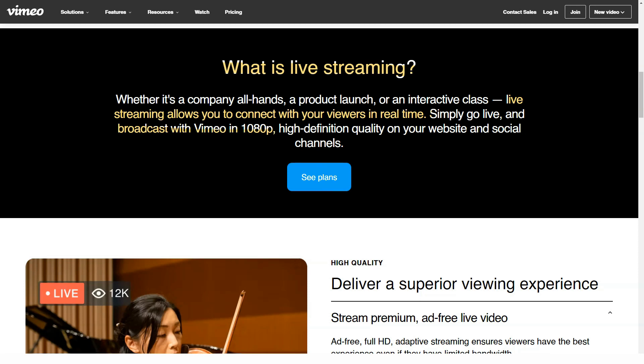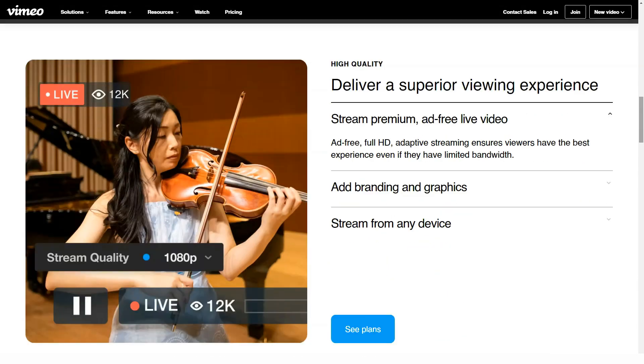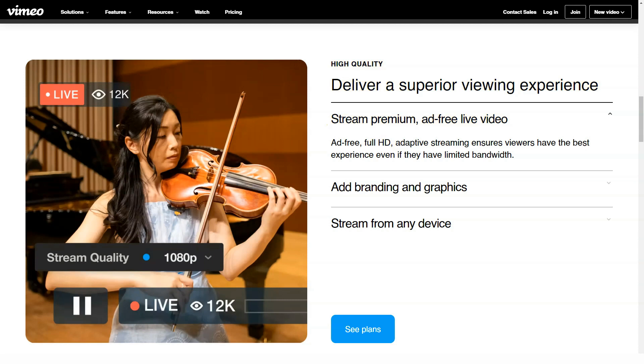Vimeo Pro pricing starts at $12 per month. There is a free version. Vimeo Pro offers a free trial. Vimeo offers a free basic plan with 500MB per week of upload space and up to 5GB total account storage.